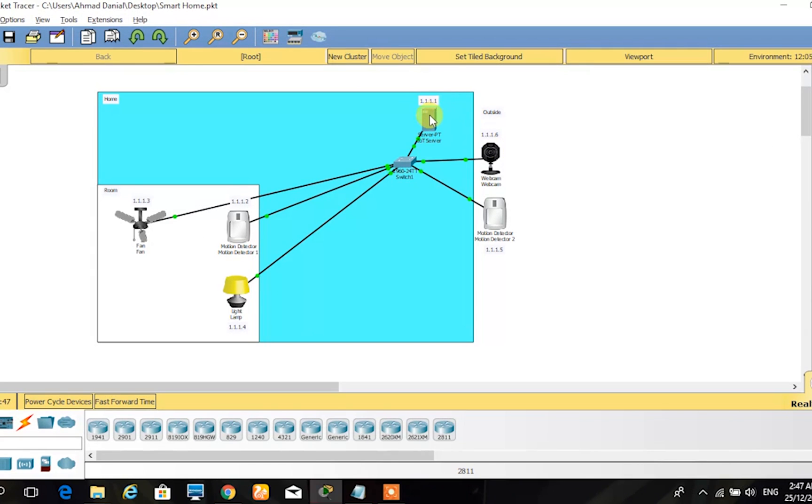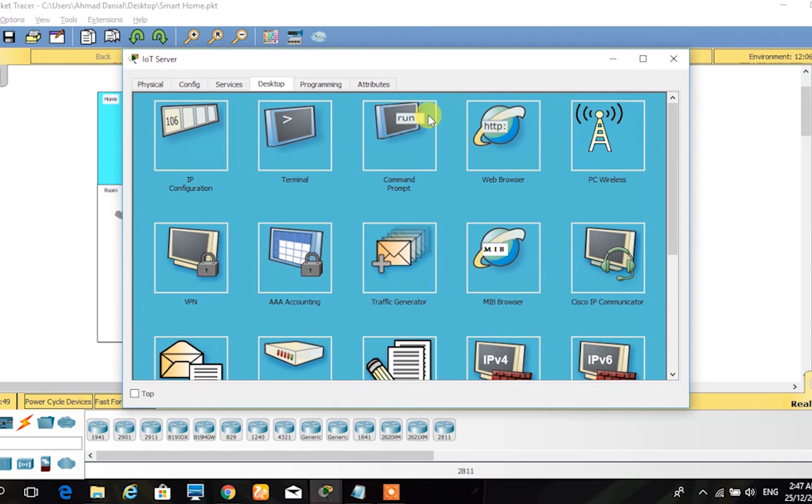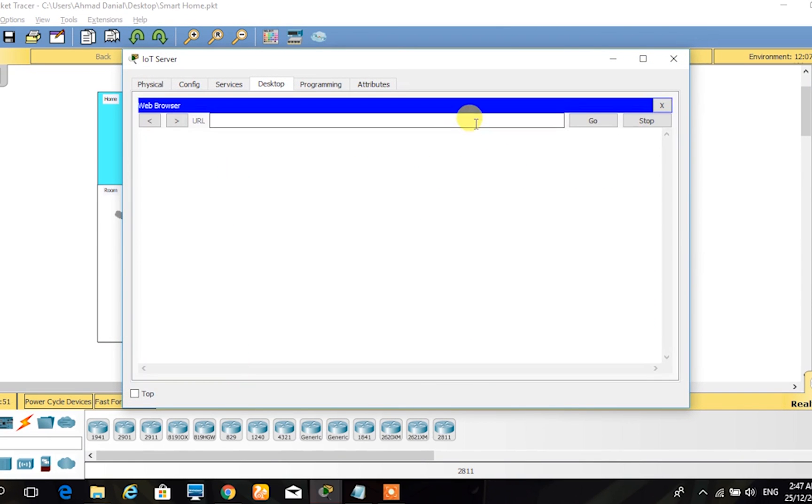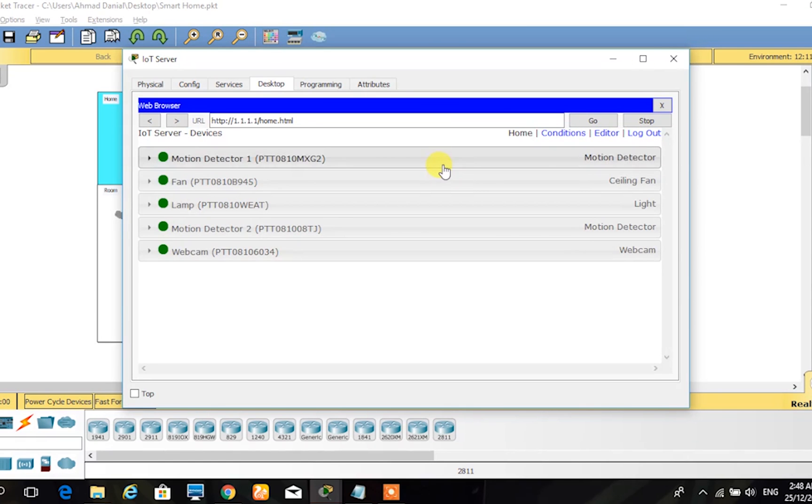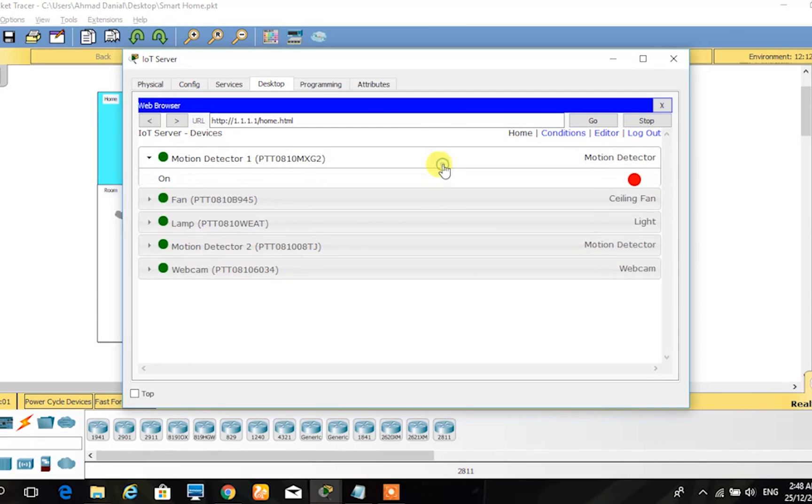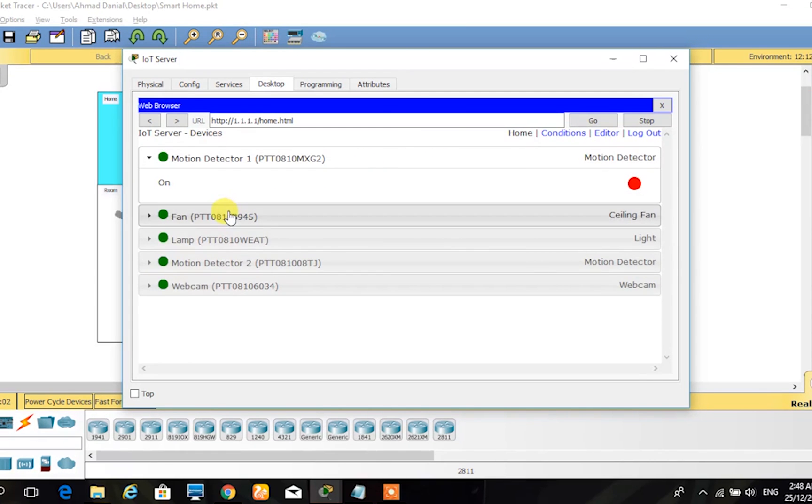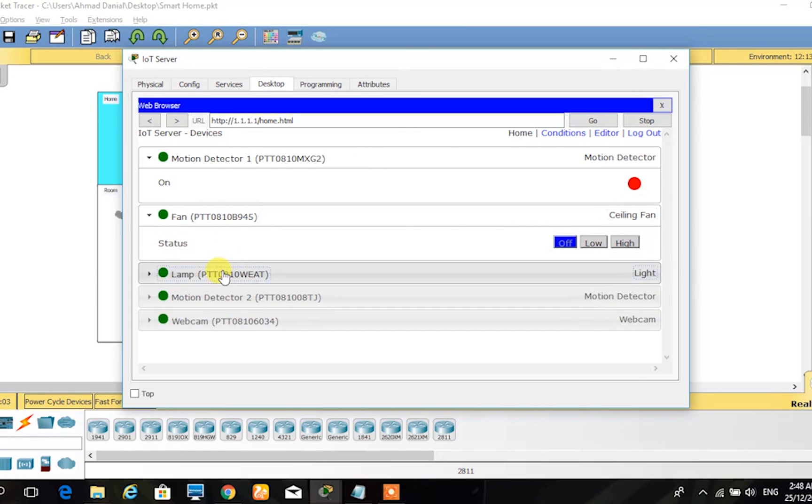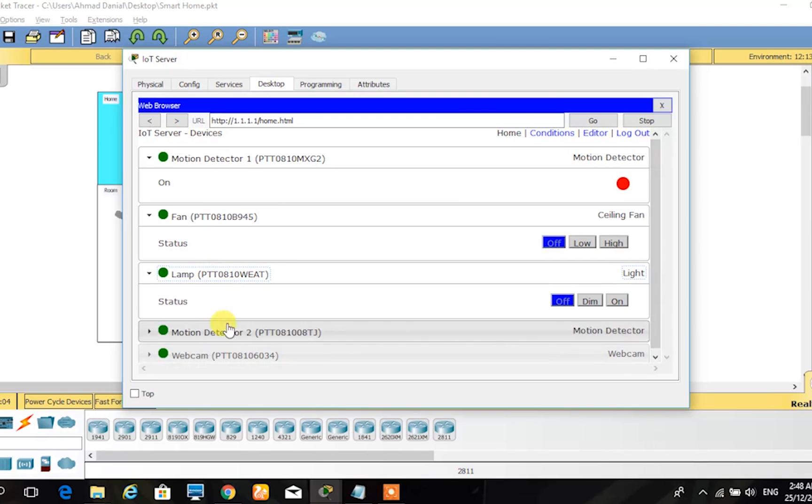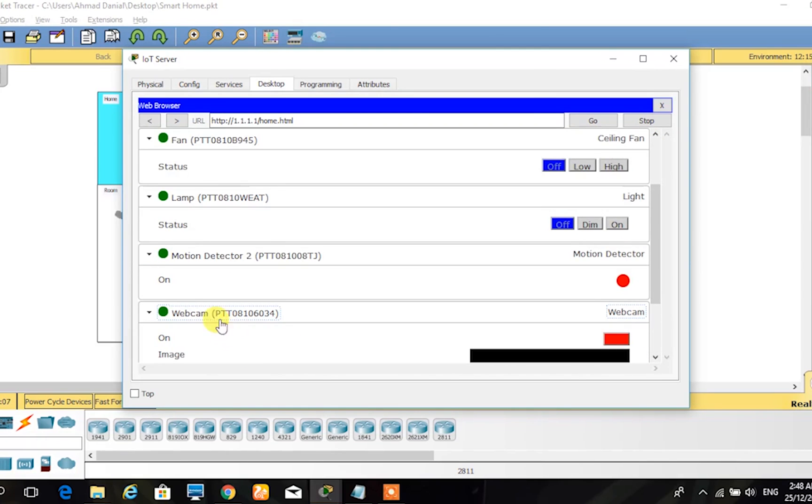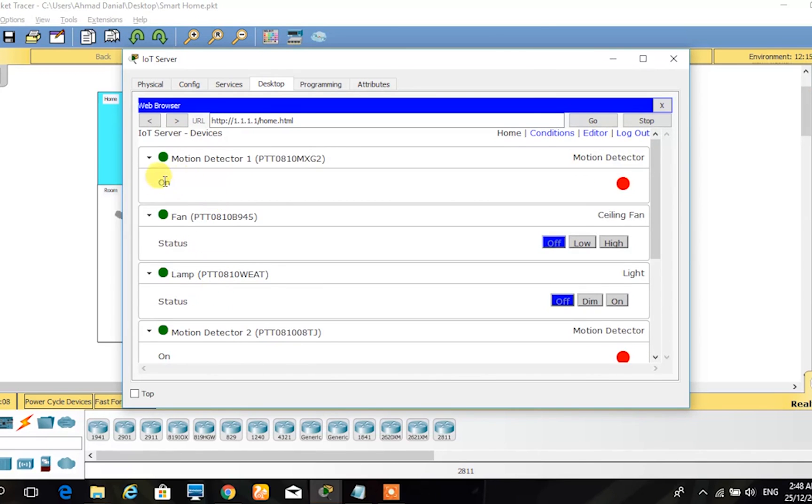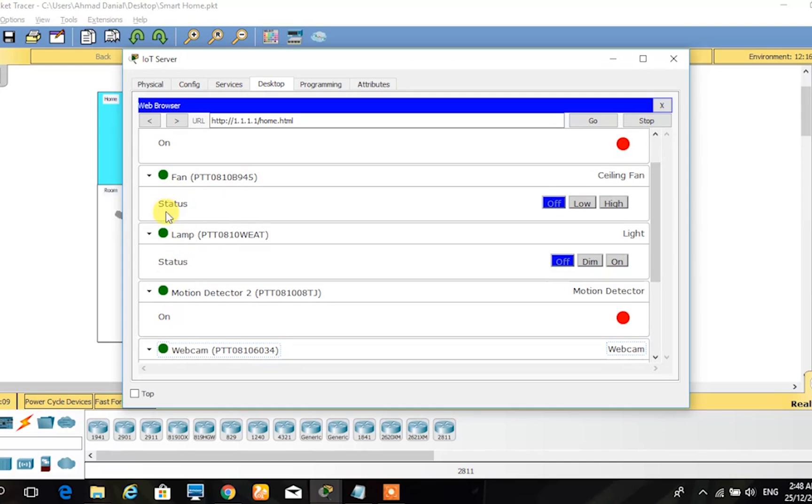To check the data of the IoT components, first we need to go to address 1.1.1.1 in the web browser and login as admin. Here you can see the IoT components that are stored in the IoT server: the motion detector, fan, lamp, and webcam.